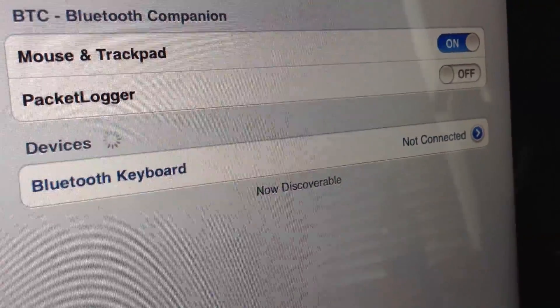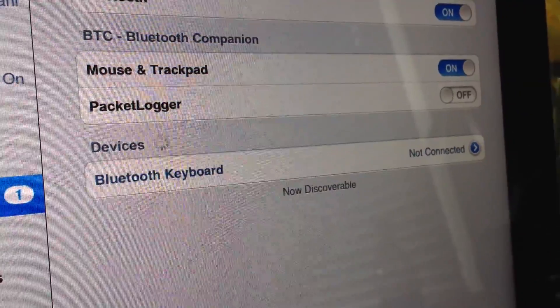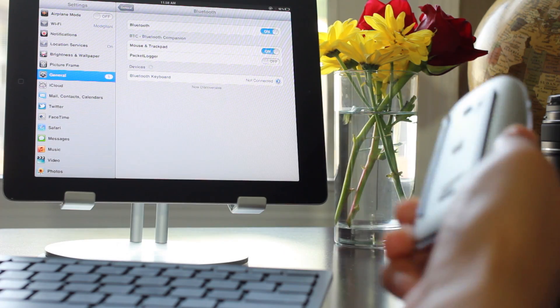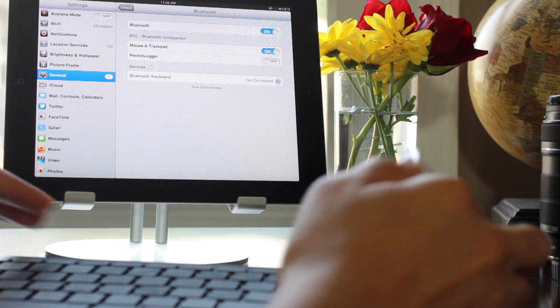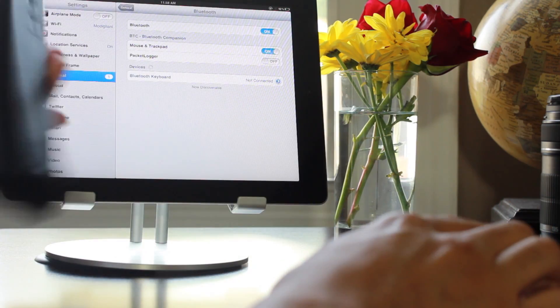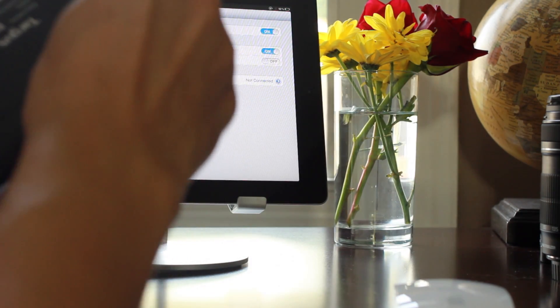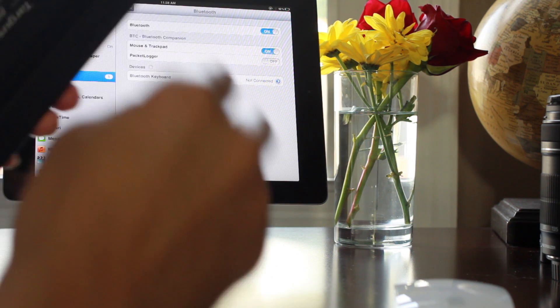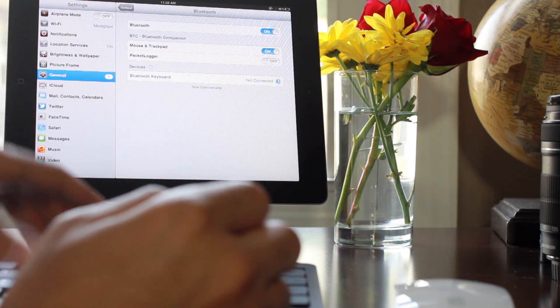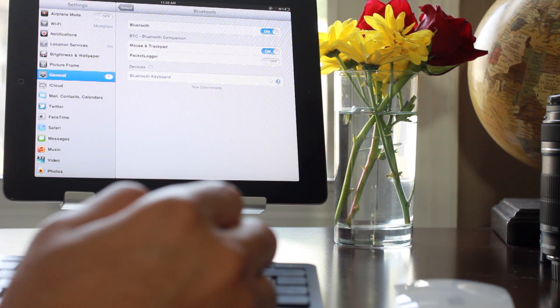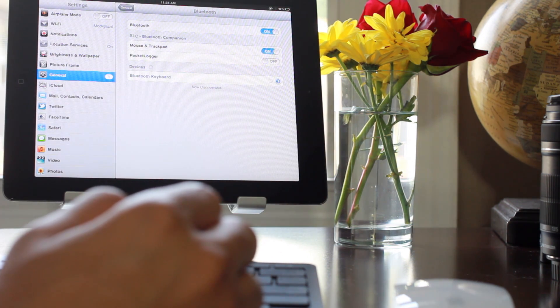I'm gonna go ahead and connect my keyboard here first. Sometimes this is a little hazardous, we'll try this out and see what happens.